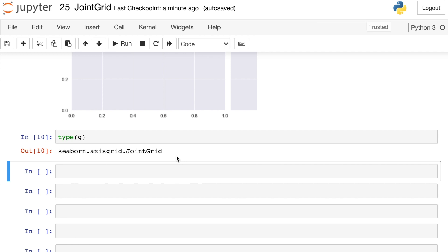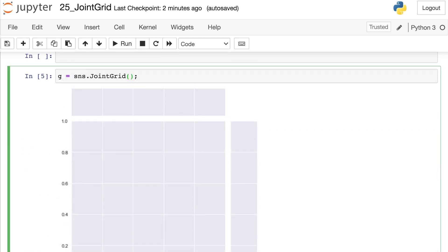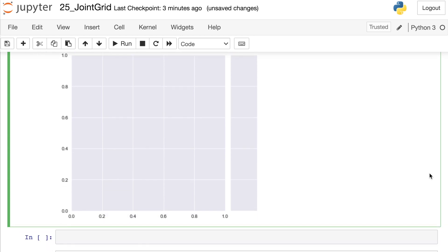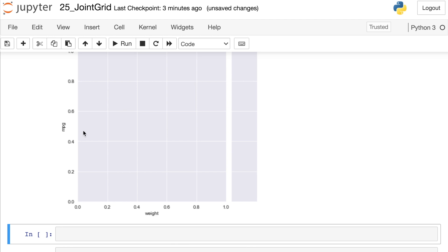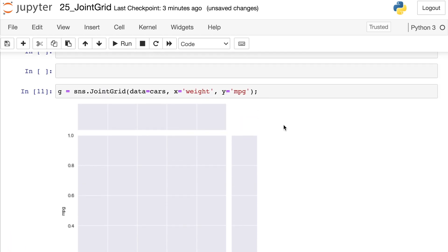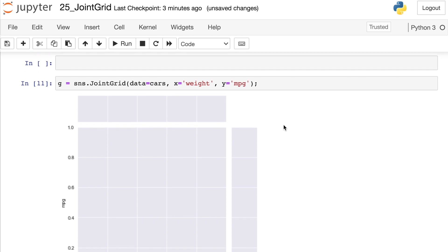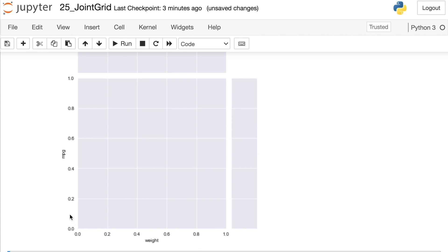We're going to be adding additional components to this JointGrid by referencing variable g. But before we do that, we need to let the JointGrid know what kind of data we're going to be putting on this plot. We're going to work with the cars data, so we'll assign the data argument to cars. On the x-axis let's put the weight of these cars, and on the y-axis we'll put the miles per gallon. When we execute this, nothing has really happened yet other than those axis labels appearing — that's because all we've done is create our JointGrid without plotting any functions onto it yet.